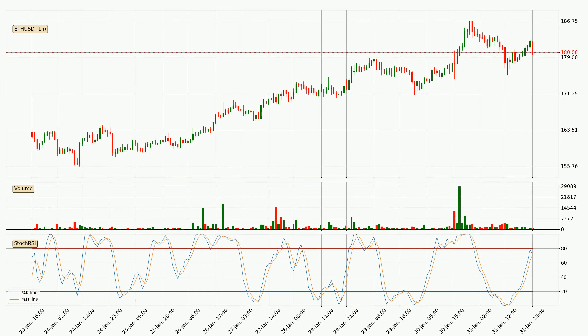Looking at the hourly Stochastic RSI, it currently shows no overbought or oversold conditions, but the %K line is over the %D line, which means the current trend is to the upside.